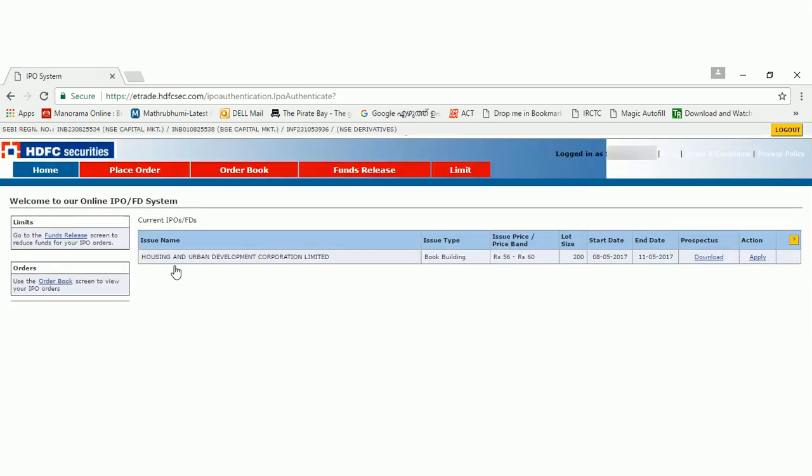This is the home page for IPO application for HDFC. Here it will list out which is the current IPO available. So for today, Housing and Urban Development Corporation limited IPO is available. You can just click on the apply button on the right-hand side.